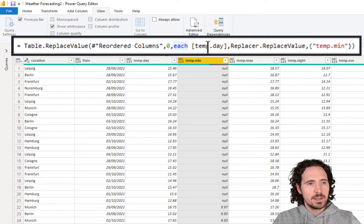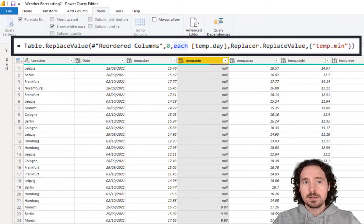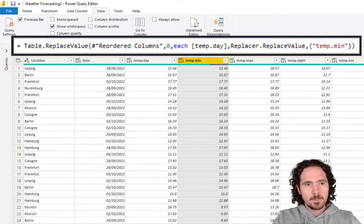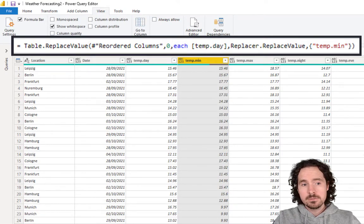Each temp day instead of null. Hit enter.